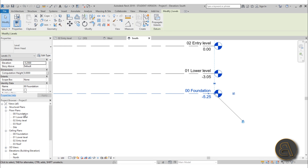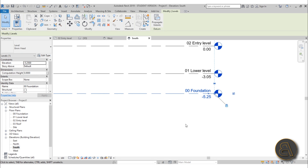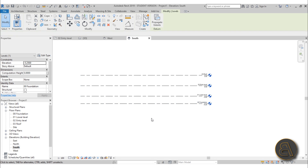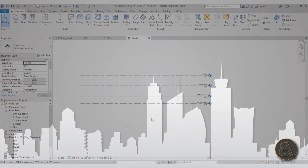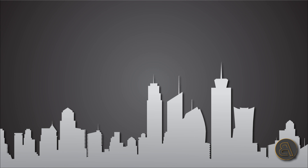Now in the project browser under Floor Plans we have Foundation, Level 1, Level 2, the Roof, and a Site Plan — Revit automatically places a site plan with every project. There are also Ceiling Plans but we can minimize those. That's enough for the project setup and we'll continue in the next tutorial with placing some walls.